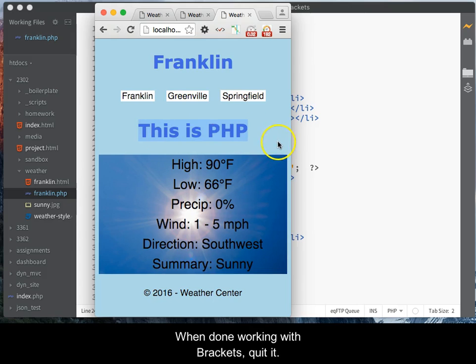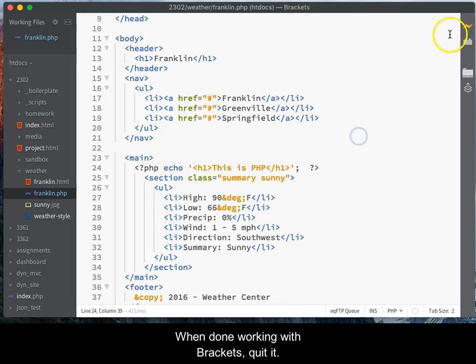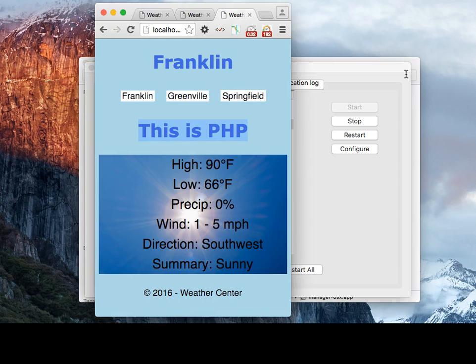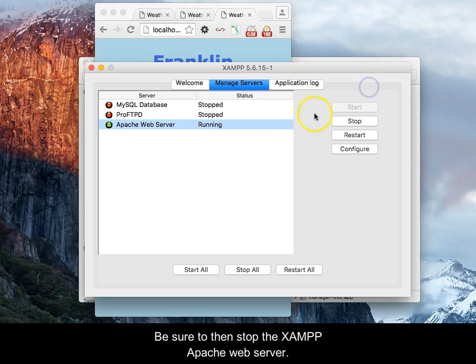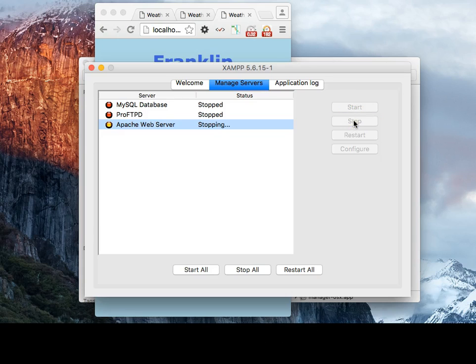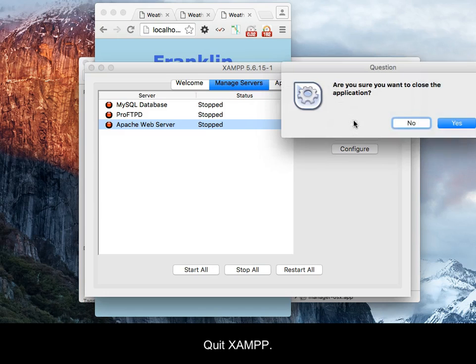When done working with Brackets, quit it. Be sure to then stop the XAMPP Apache web server, then quit XAMPP.